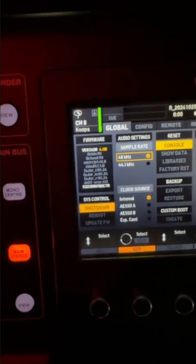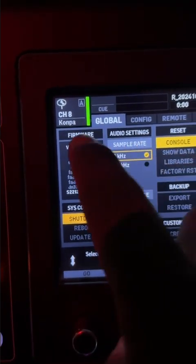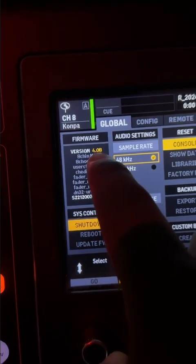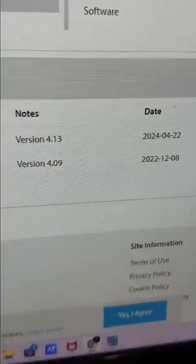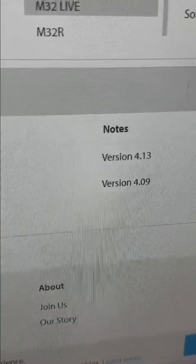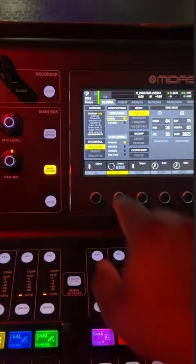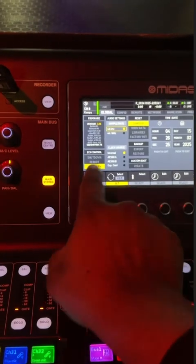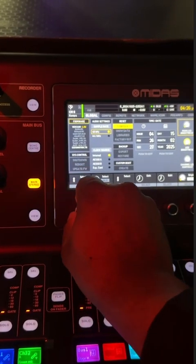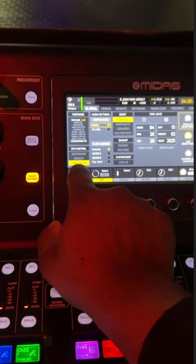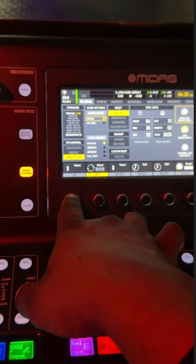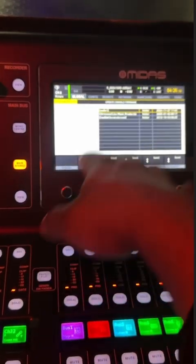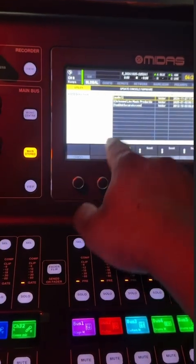You see where it says what version I'm using right now, right? Version 4.08. I don't know if you guys can see, but yeah, version 4.08. And I'm trying to get the 2024 version, which is the 4.13. So there's two ways to do that. You could just click on update here. You see where it says shut down, reboot, and update firmware? You just click on that, click go, and then you go ahead and select your file here.